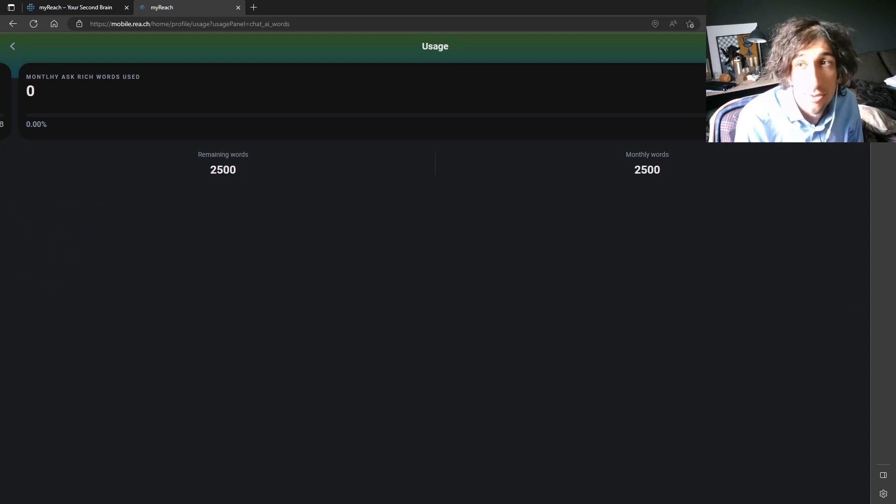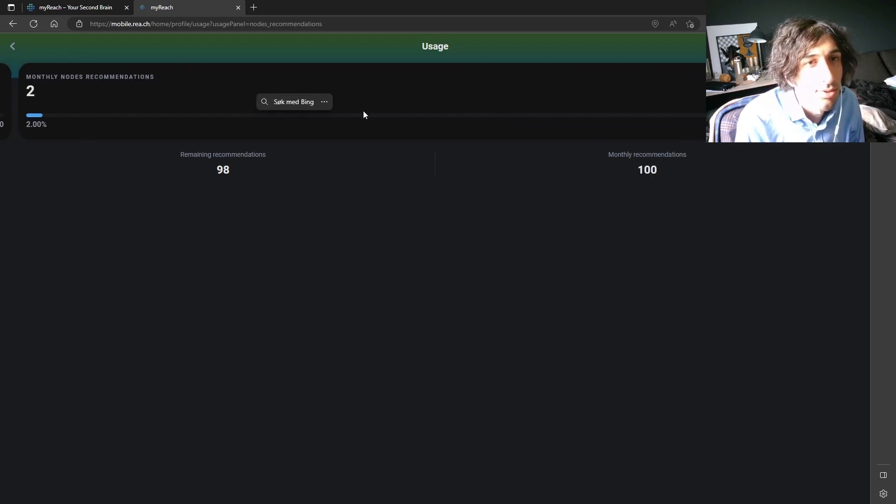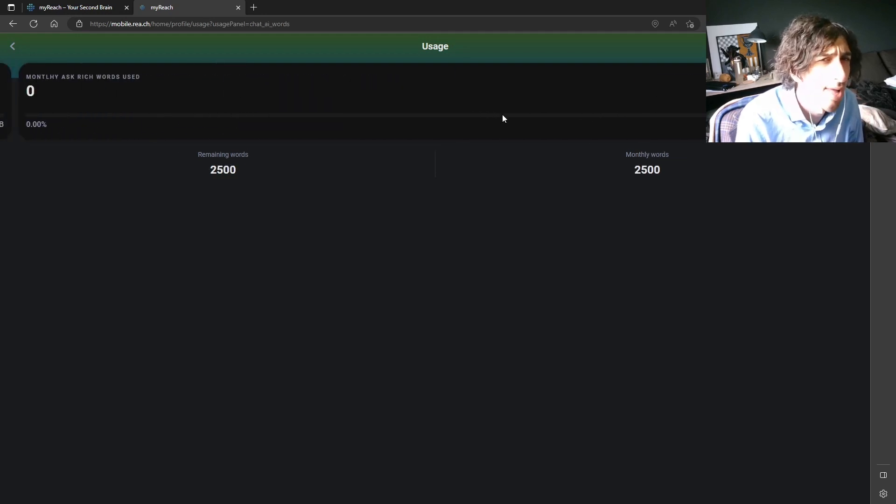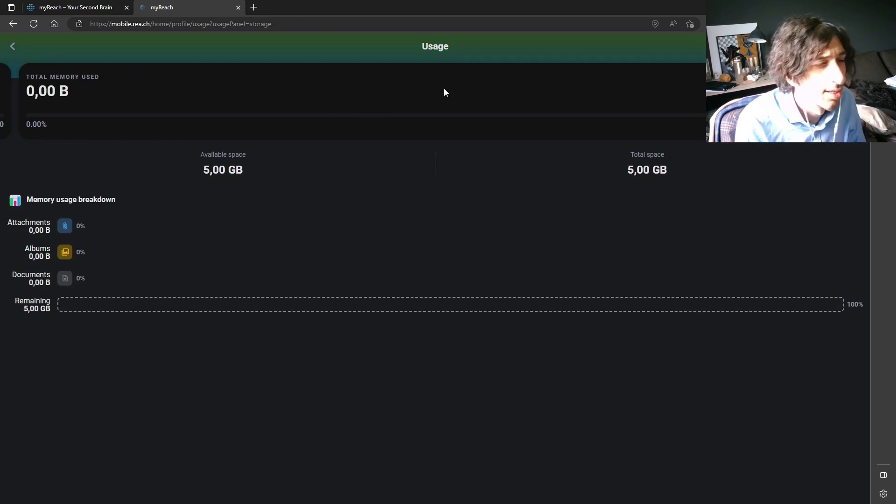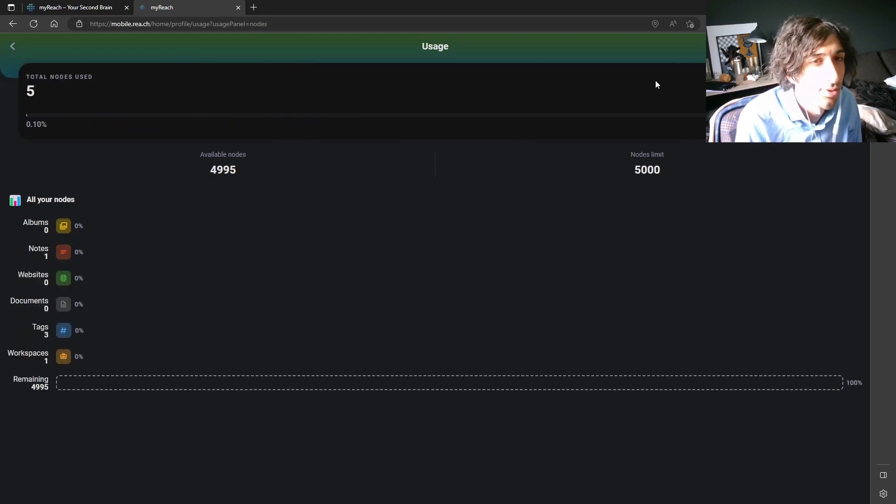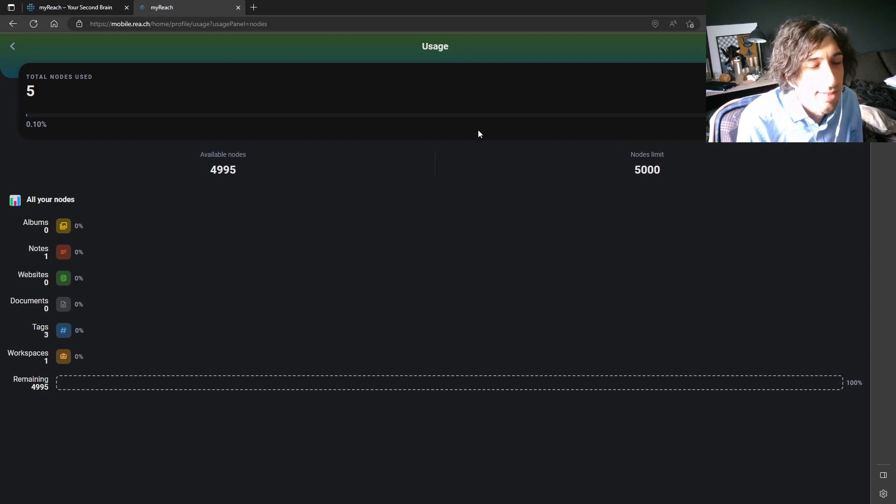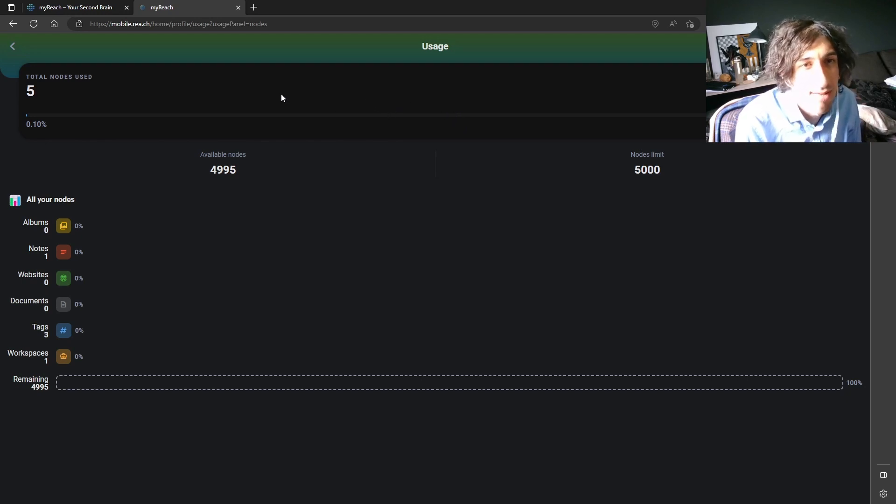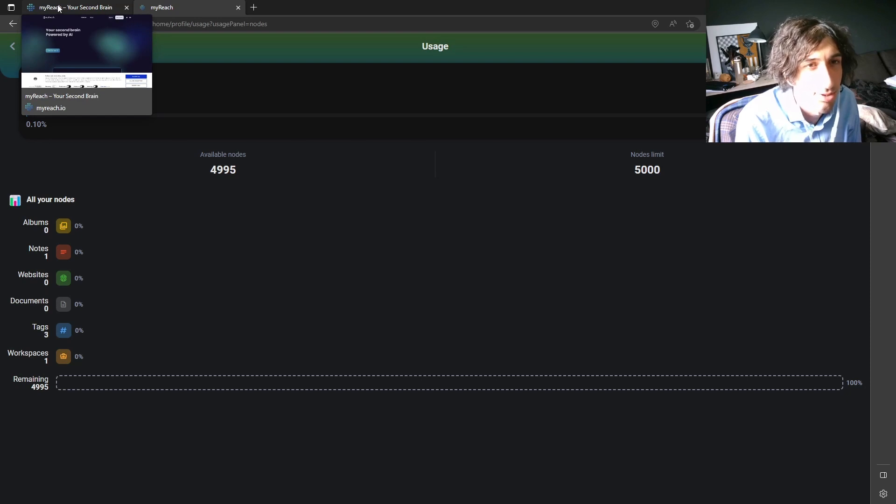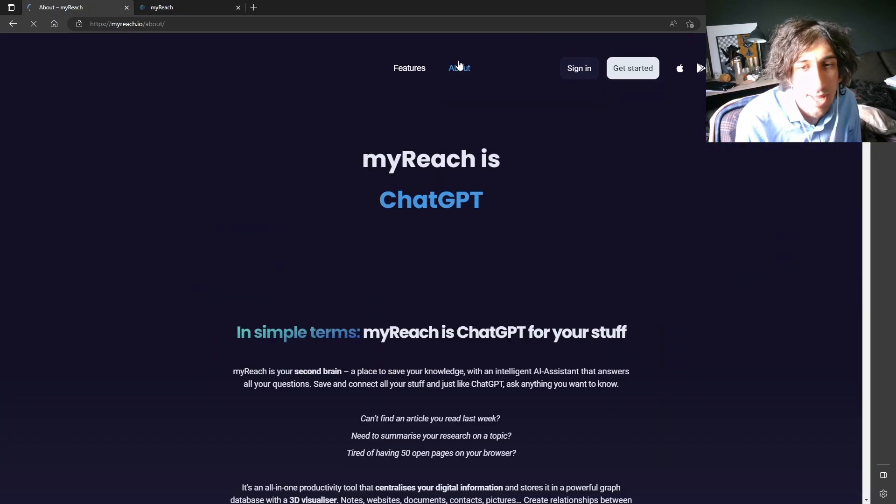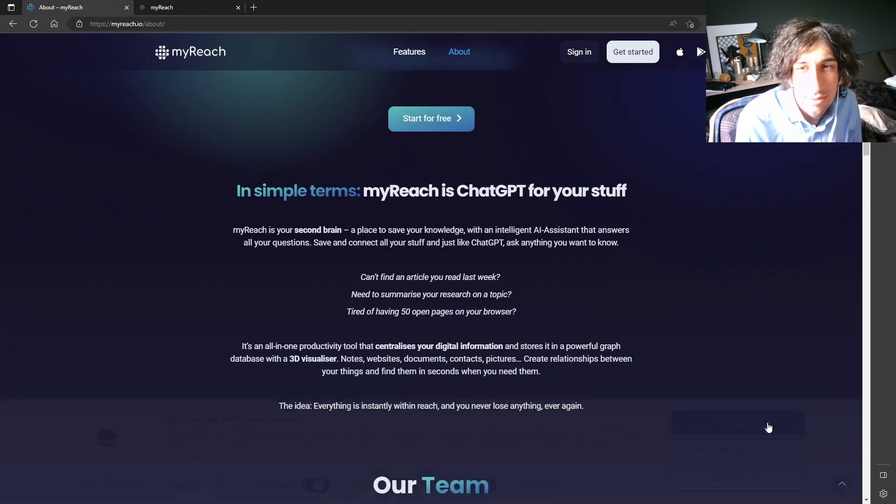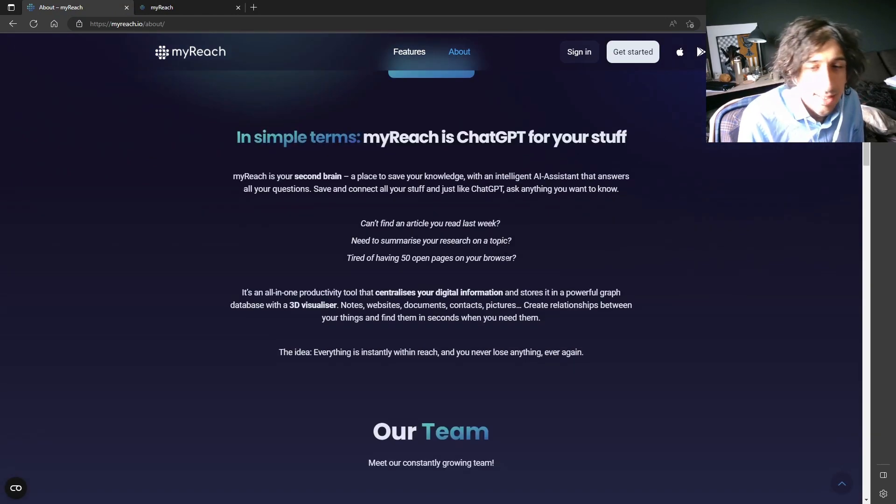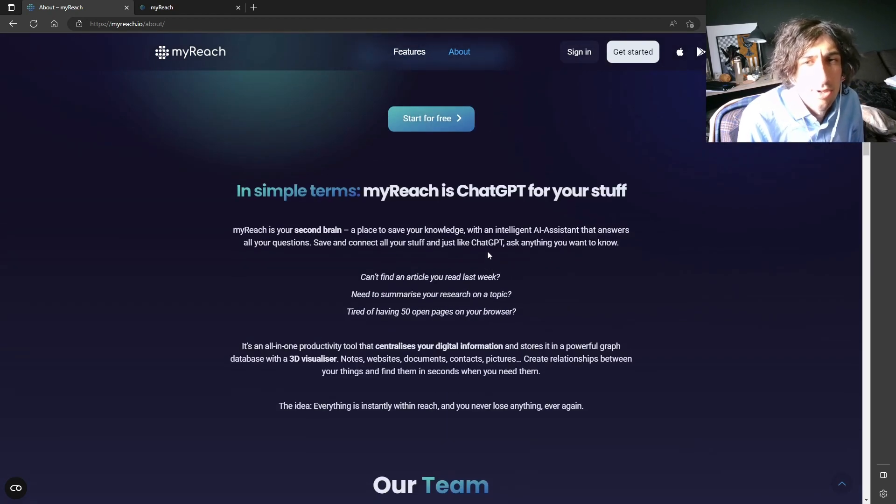So you get 2500 words and you also get notes recommendations which works a lot like mem if you have used mem. So it puts different notes that might go well together and recommends you to put them together. And this is the main reason why I don't believe this app is one of the best note-taking apps yet because it simply doesn't have enough space and it isn't possible to pay for more space which really annoys me.